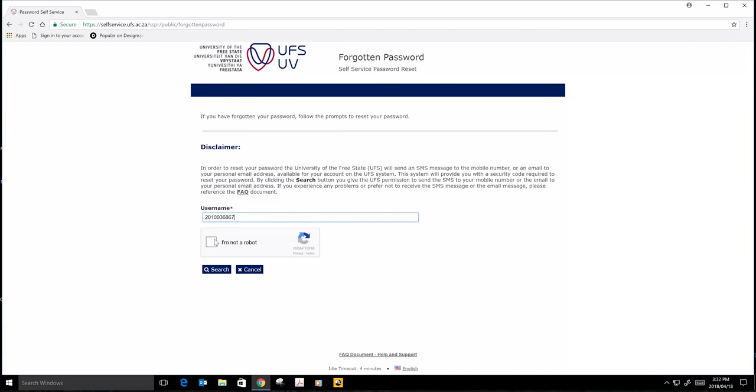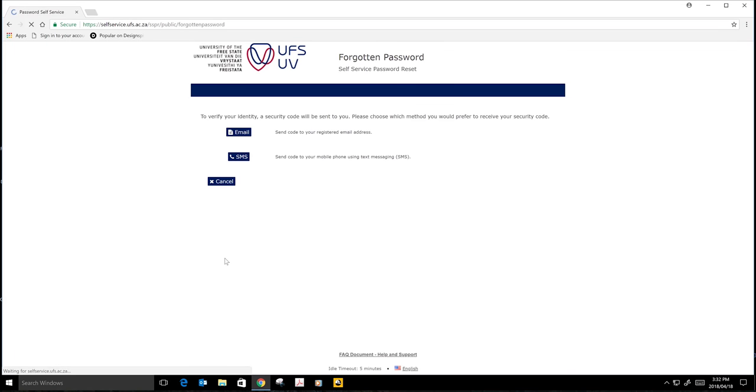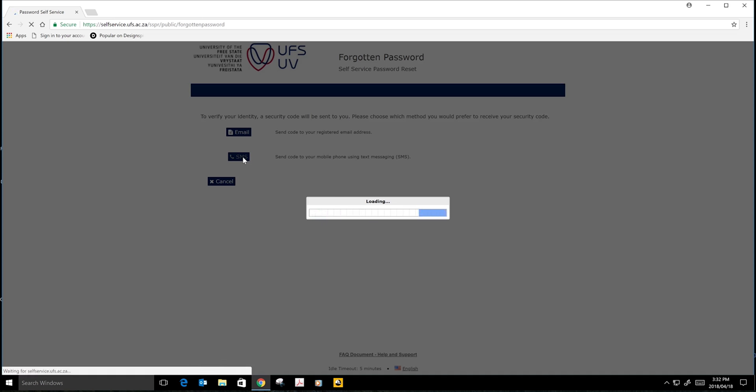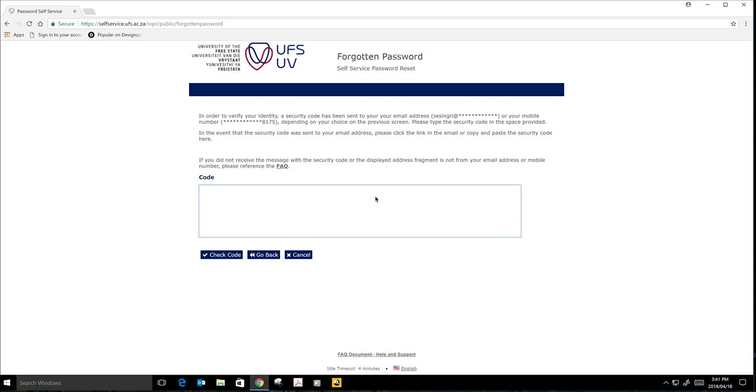And then you will click on I am not a robot. And then you will click on search. You have to select an SMS method because it's the quickest method. After you click on the SMS method, you will receive an SMS on your phone. But make sure that it is the same mobile number that you used when you applied for admission. The verification code you will enter on the provided space.